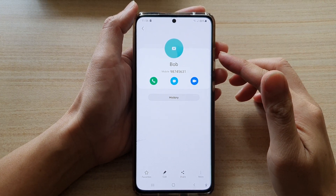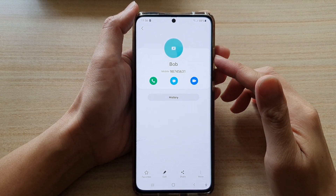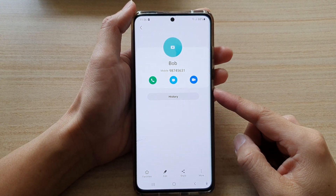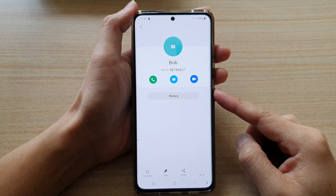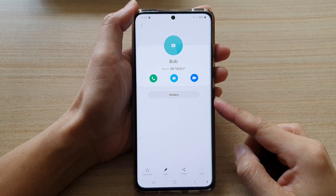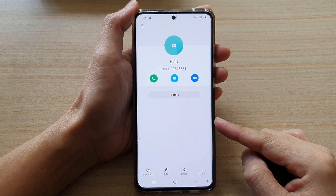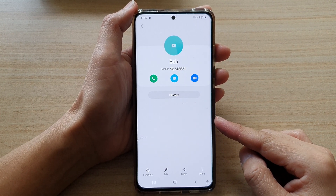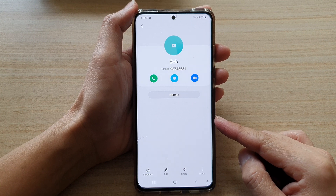Hi, in this video we're going to take a look at how you can share a contact as a vCard or VCF file on the Samsung Galaxy S21 series.